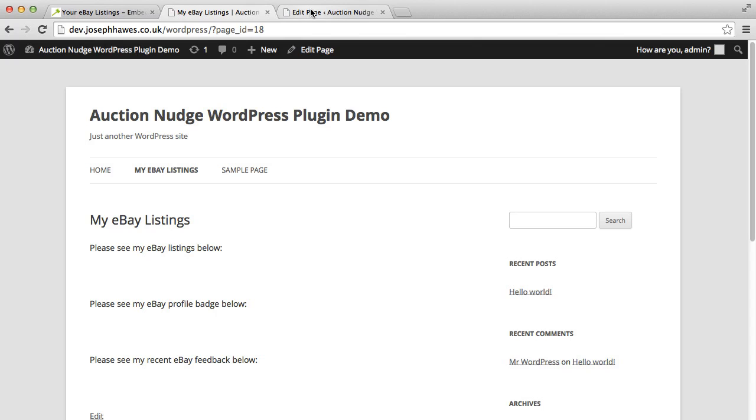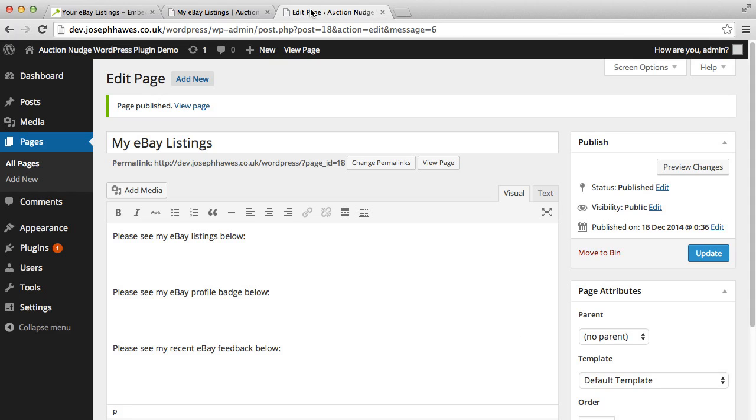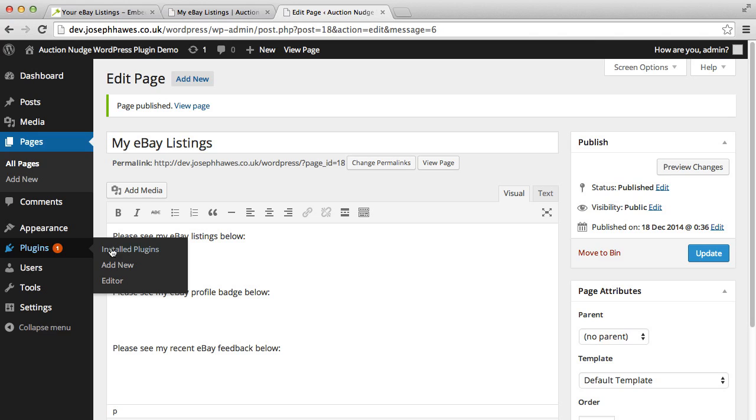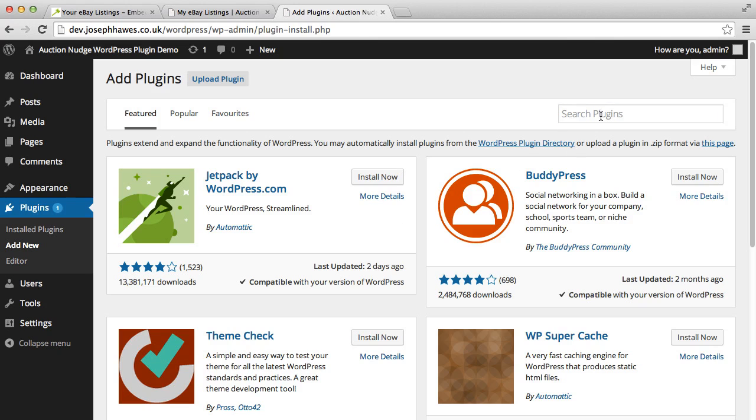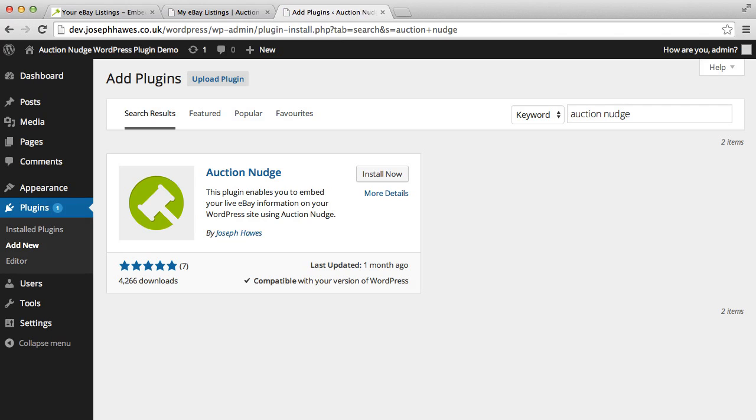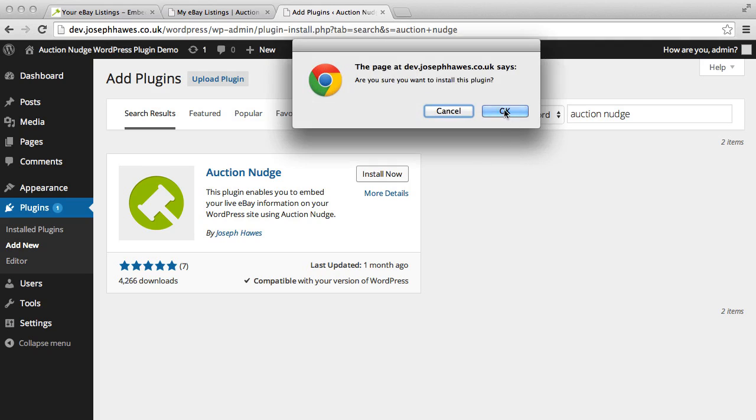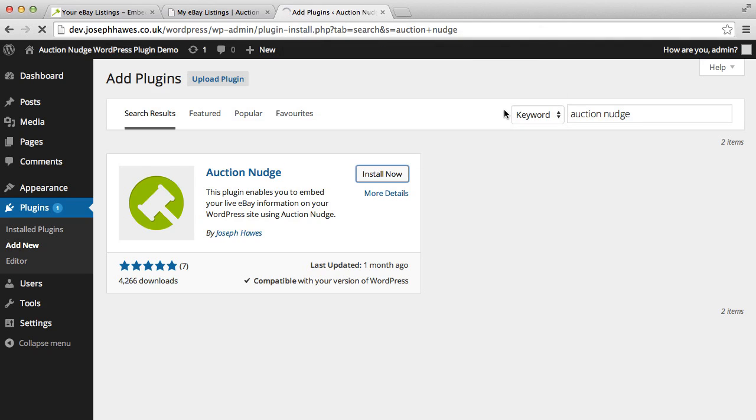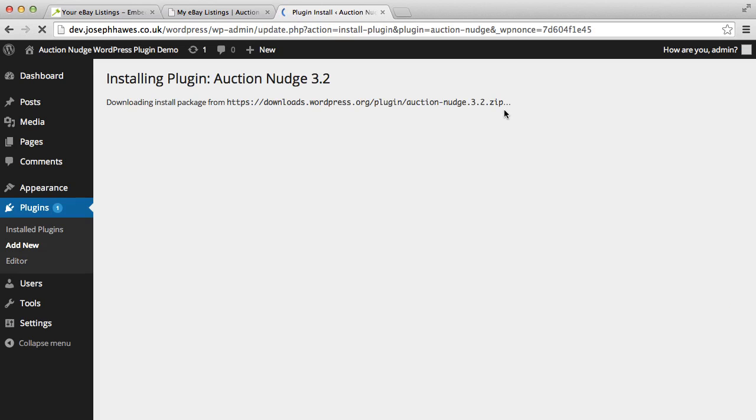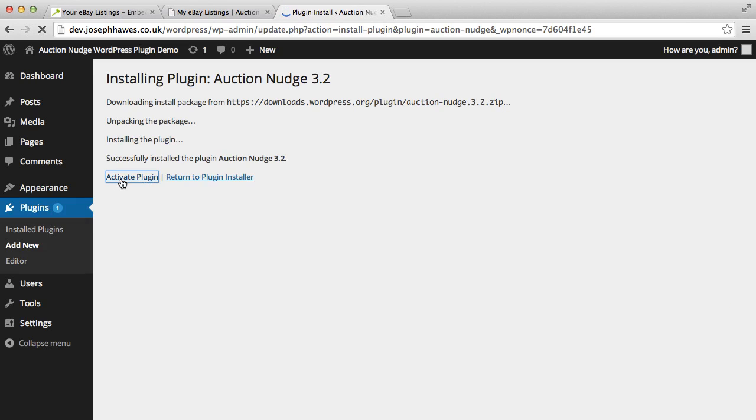So in order to do so we need to go into our backend and find and install the AuctionNudge plugin. We're going to go to plugins add new, search for AuctionNudge. Once we've found the plugin, click on install now, confirm OK. That will download and install the plugin which we can then activate.